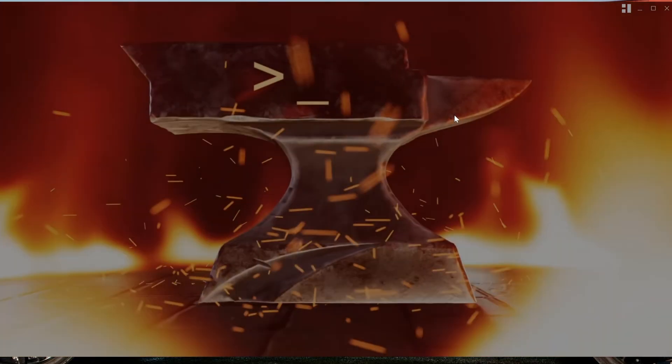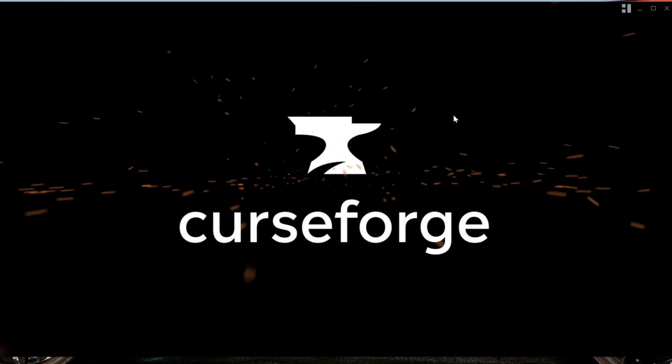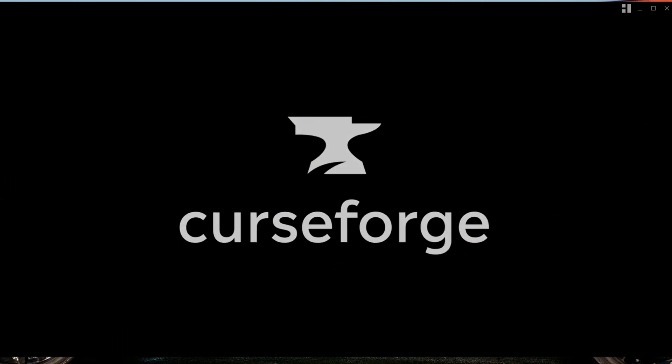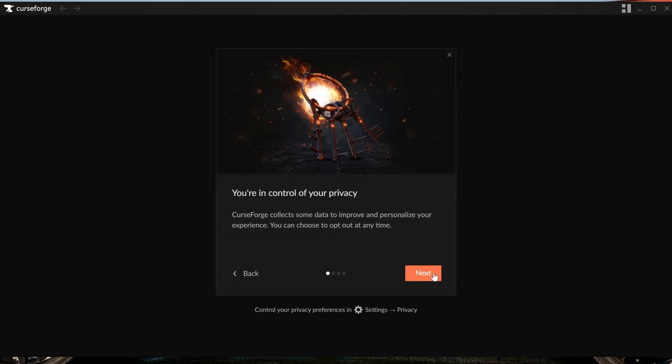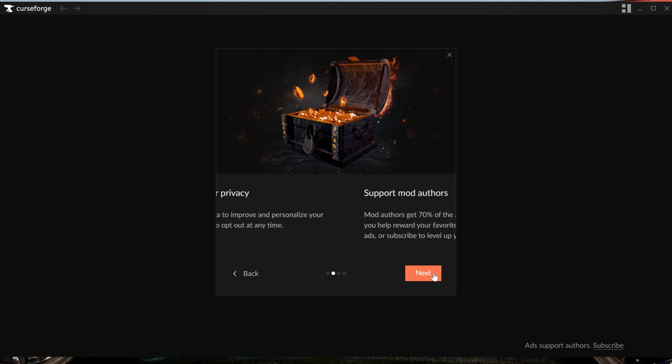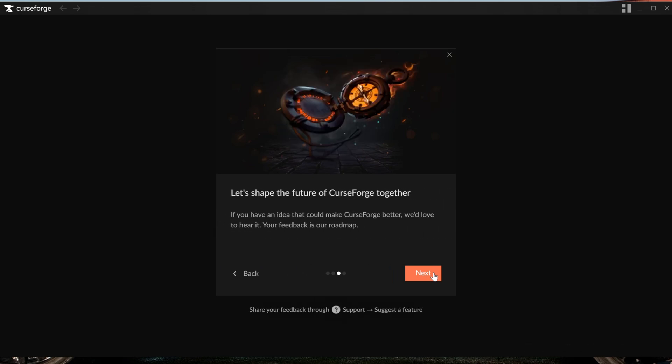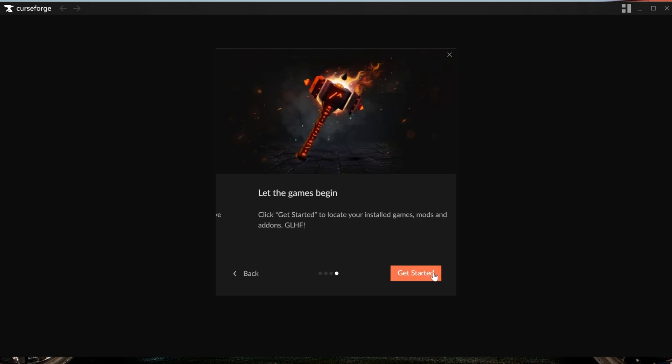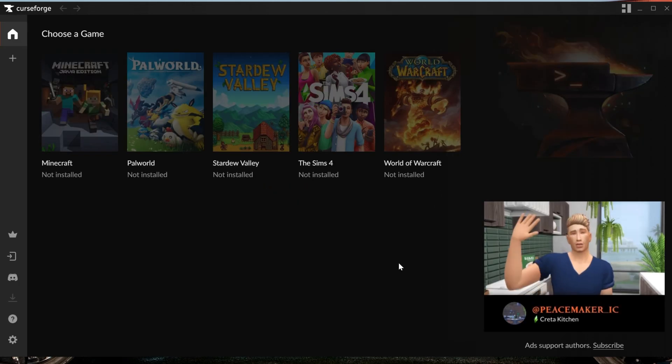Once it's installed, you'll get a desktop icon and it should go ahead and open up right like this. If it doesn't open up, you can always use that desktop icon to open it. Now there is a little intro here that can be helpful to go through, some different stuff about how it supports mod creators, which is amazing. Love to see that, and some of the other stuff that you can do with CurseForge. And then finally it'll say Get Started here. It'll start to get everything ready, but you still need to make sure Minecraft is ready.